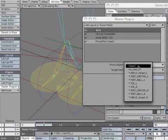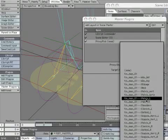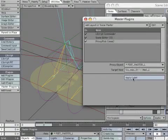Make the proxy object *foot_master_L. Then make the target item heel_L. Then apply label.